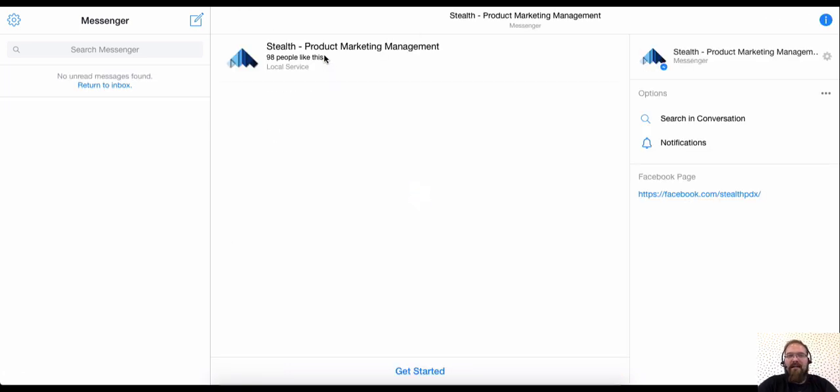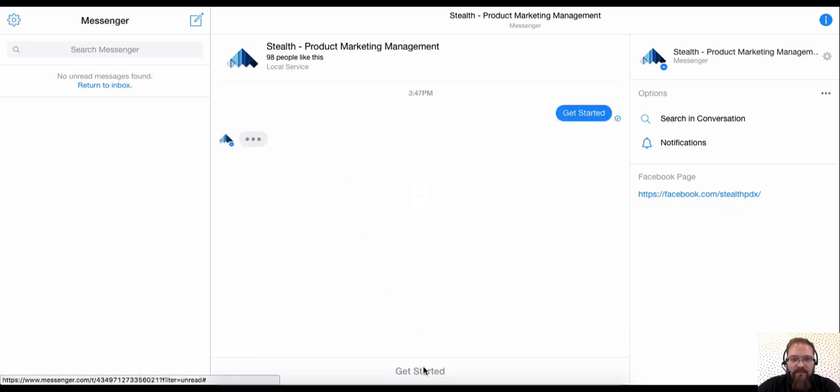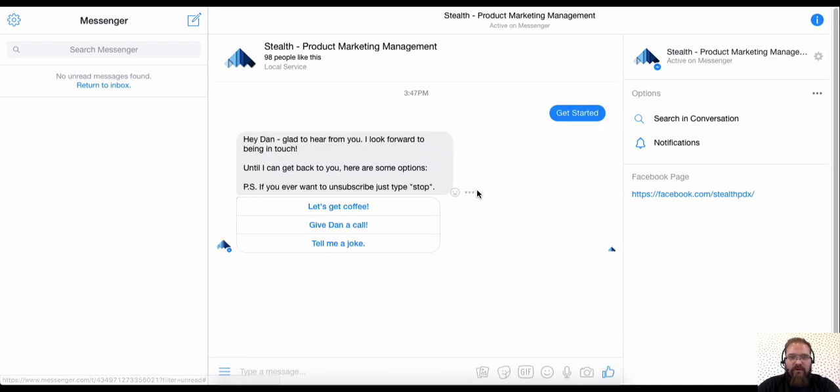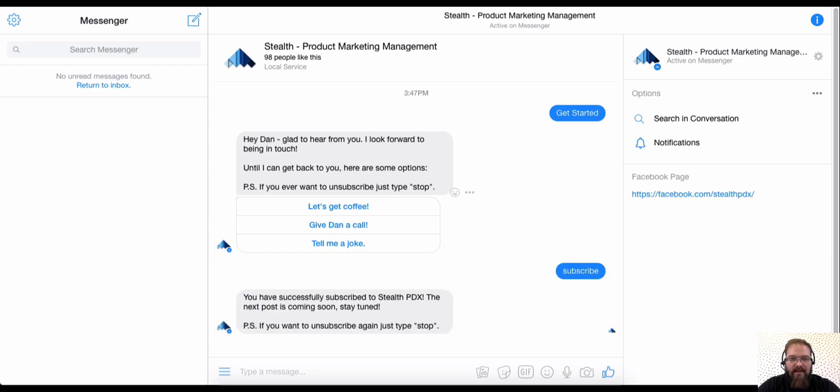As of right now, I'm not a subscriber to this page. So as an admin, I definitely want to be subscribed to be able to get all notifications and everything in messenger. So I'm going to click the get started button and just for good measure, I'm going to write subscribe. And that's definitely going to make sure that I am subscribed to the page.